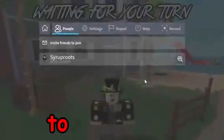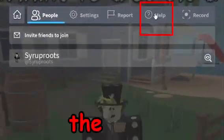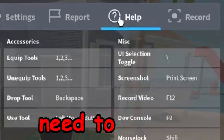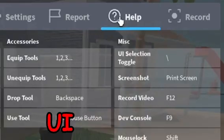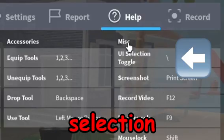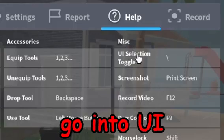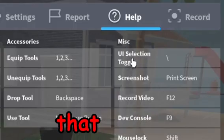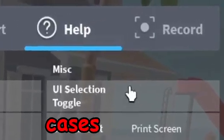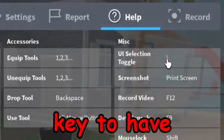To fix this, press the escape key to open the menu, then go to the help section. Under 'Misc' you'll see what key you need to use to get out of the UI selection toggle. For me, and in most cases, you're going to have the backslash key to toggle this mode.